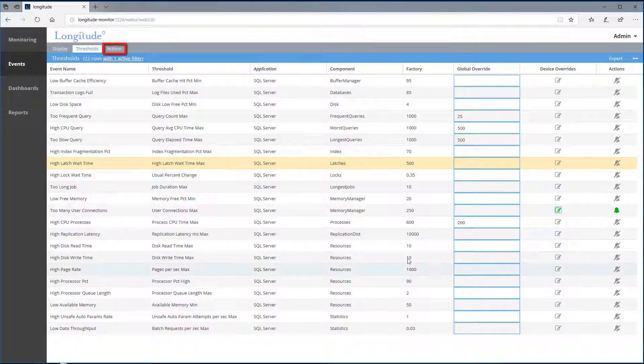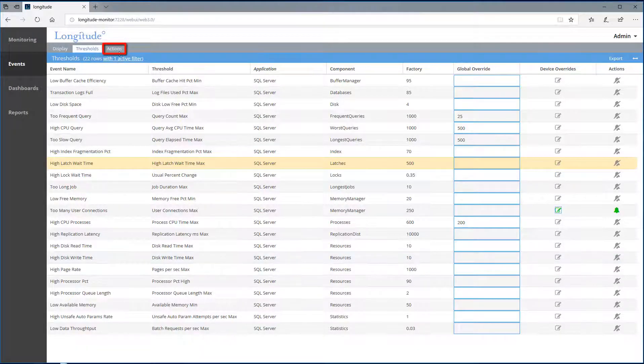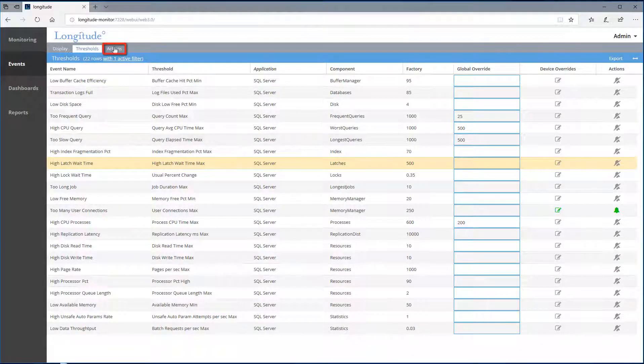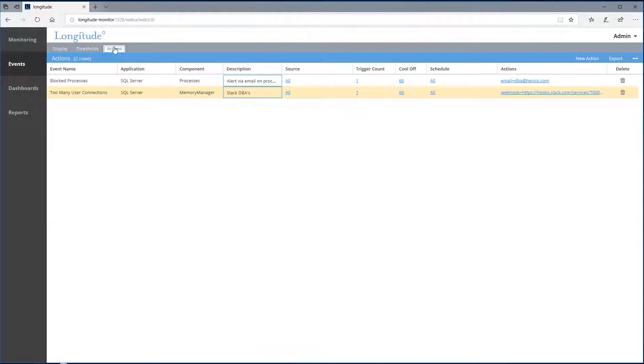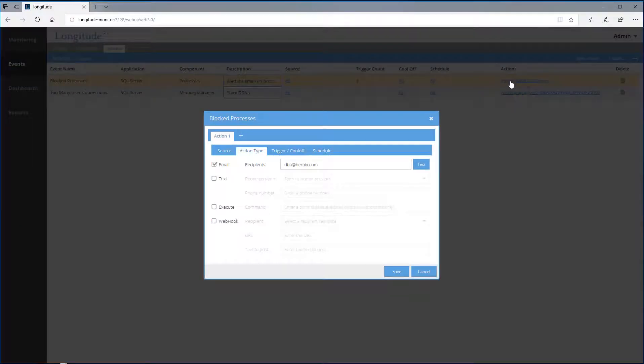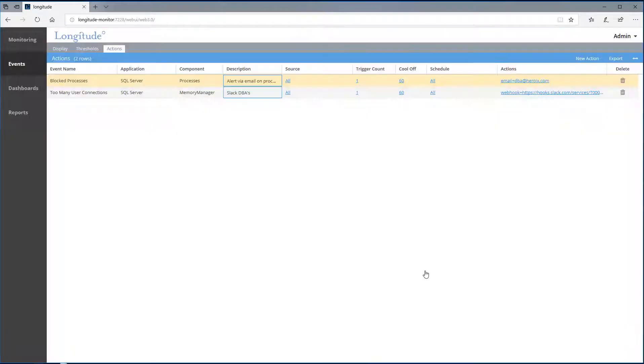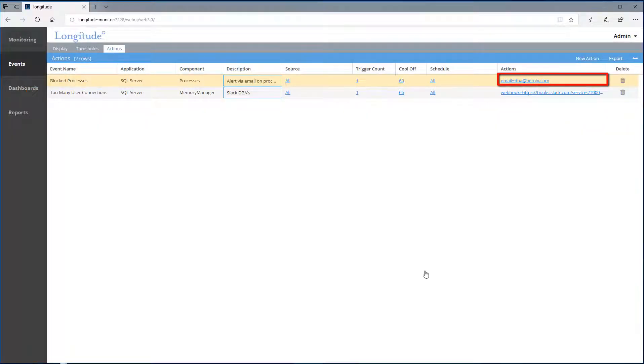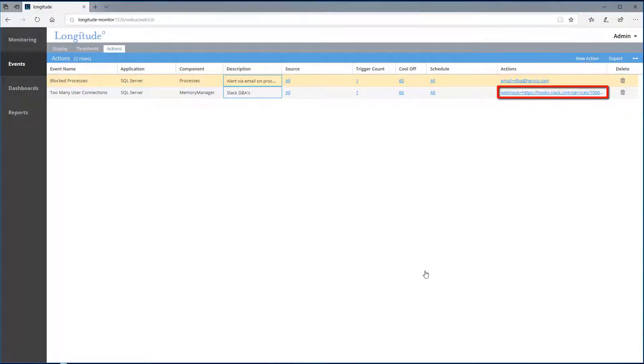Let's segue briefly to actions. I can add new actions. Or I can adjust existing actions simply by clicking on the links. Here I've set up two actions. One to email on block processes, and another one to slack on too many user connections.